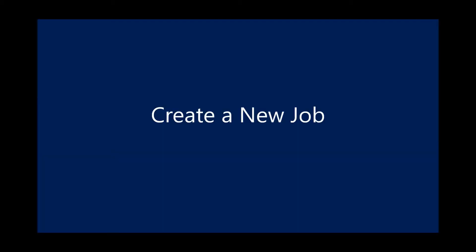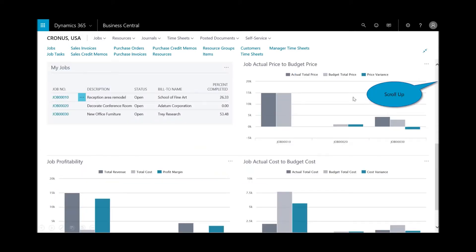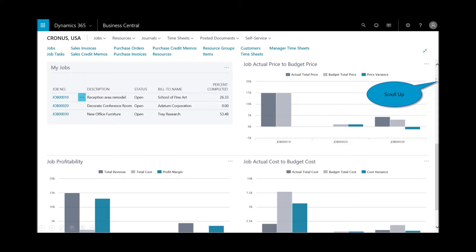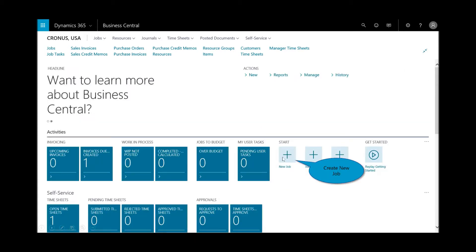The first step is to create a new job. I'm logged in the homepage as a project manager, and you can see and notice the differences if we scroll down. You've got charts and information relative to what a project manager would like to see. For example, on the right here, job actual price to budget, actual cost to budget cost, job profitability, current jobs.